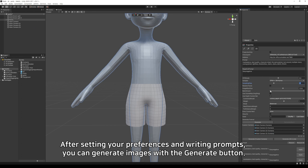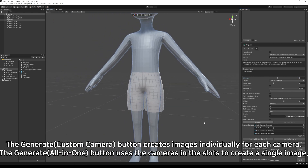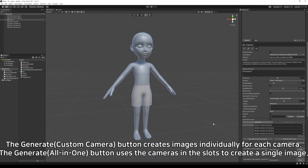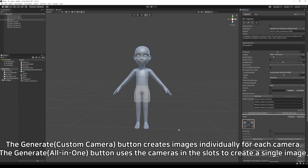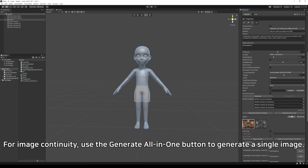After setting your preferences and writing prompts, you can generate images with the Generate button. The Generate Custom Camera button creates images individually for each camera. The Generate All-in-One button uses the cameras in the slots to create a single image. For image continuity, use the Generate All-in-One button to generate a single image.